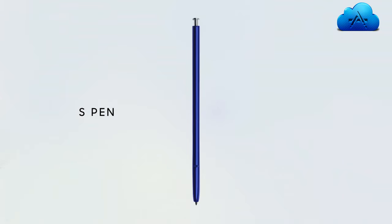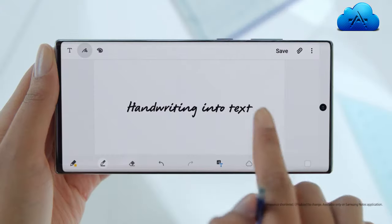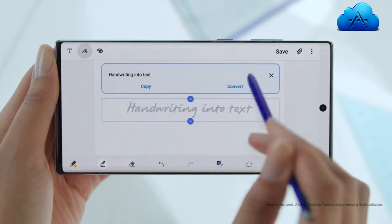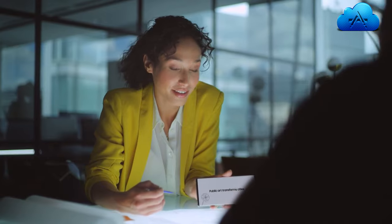S Pen turns writing to text, lets you share thoughts instantly, and with Bluetooth, becomes your remote control.